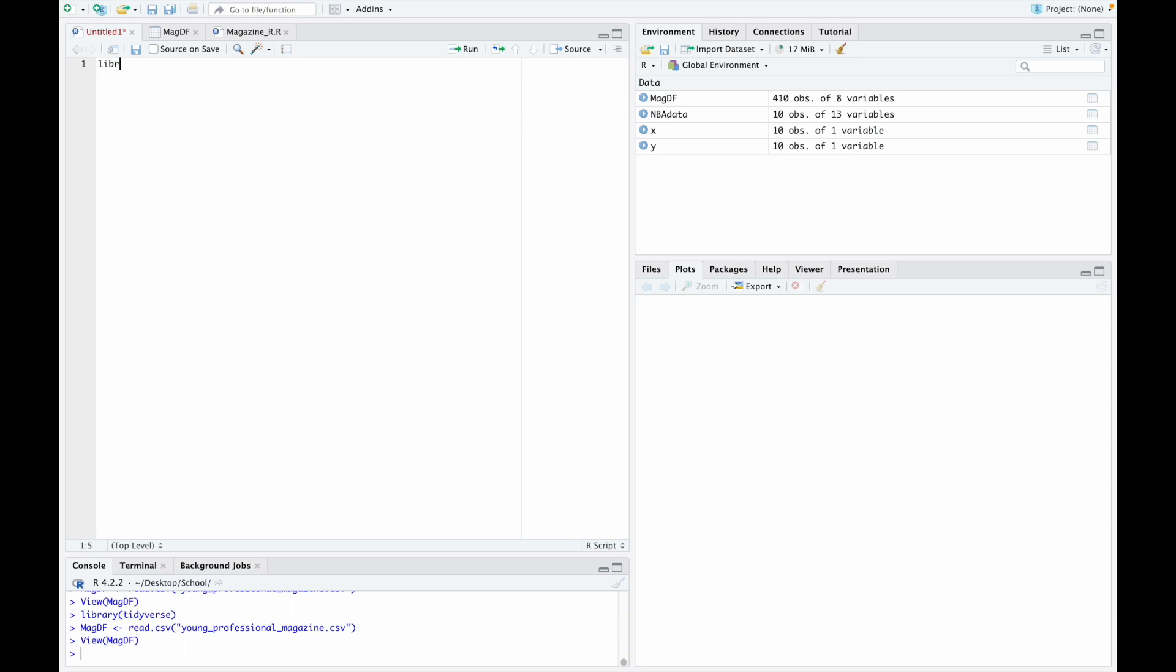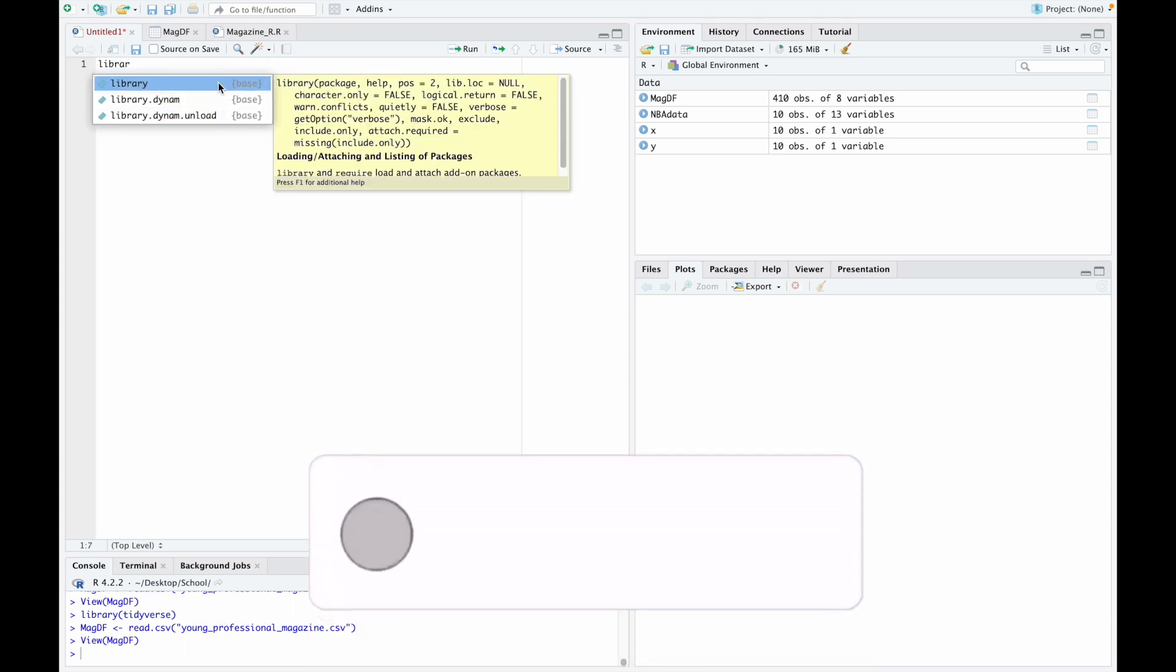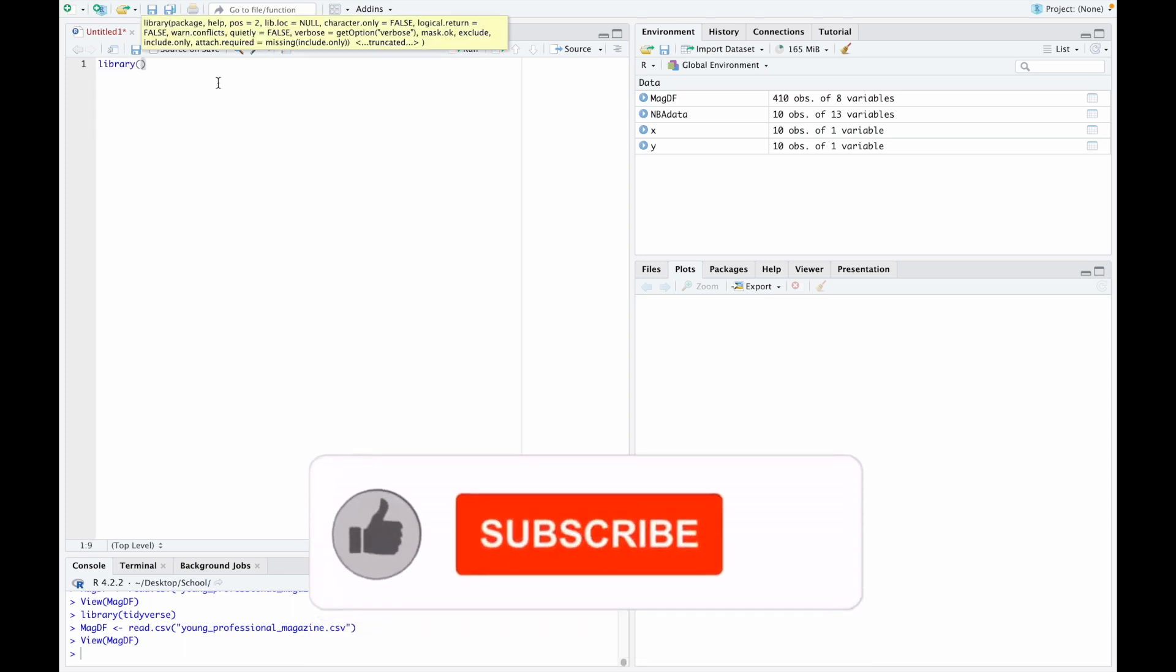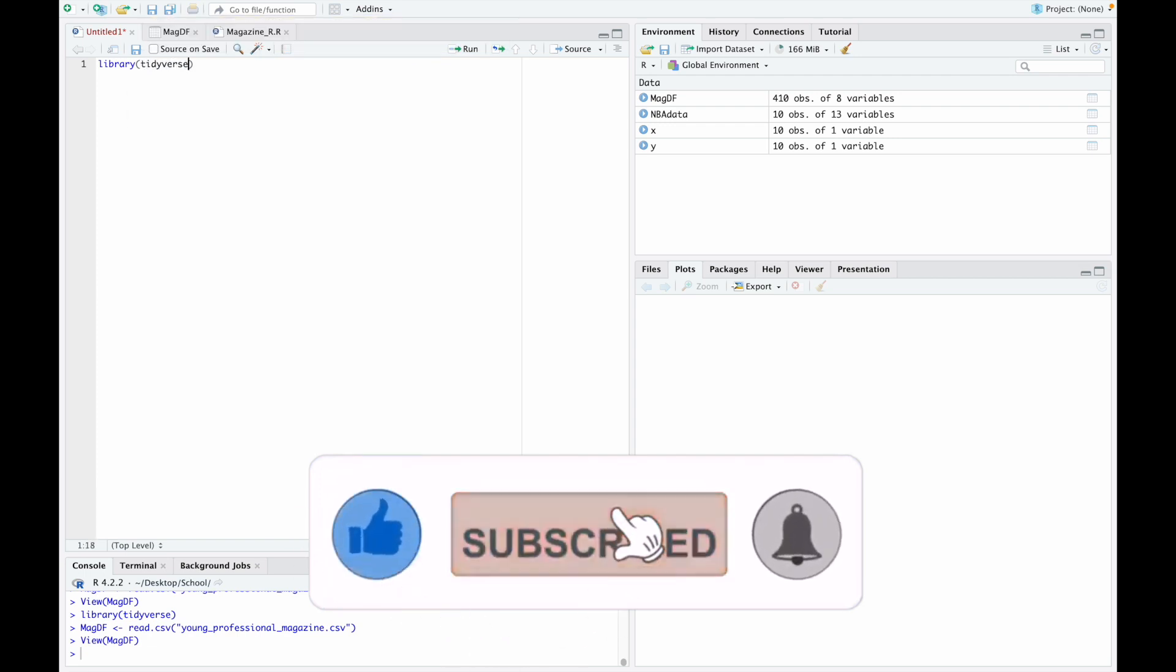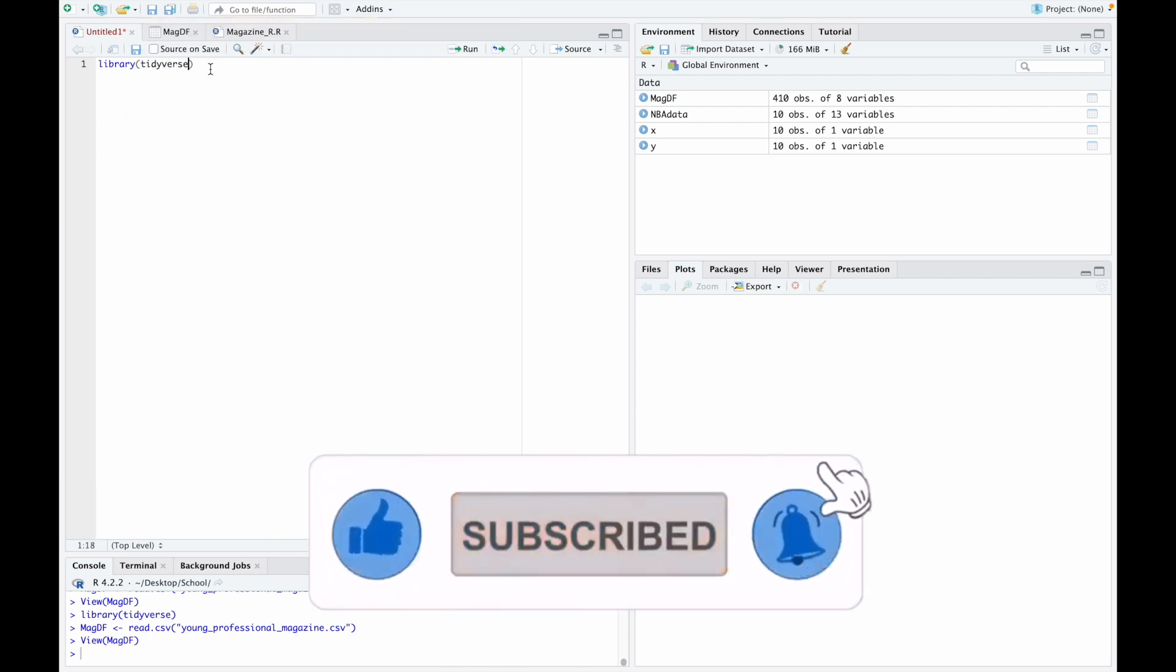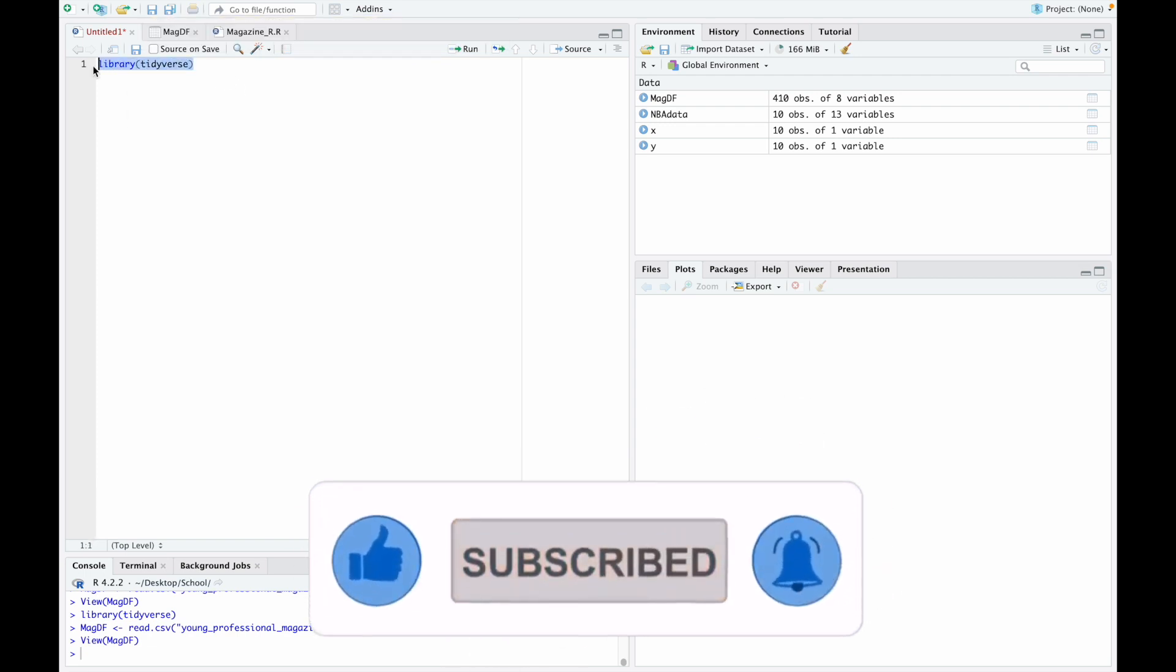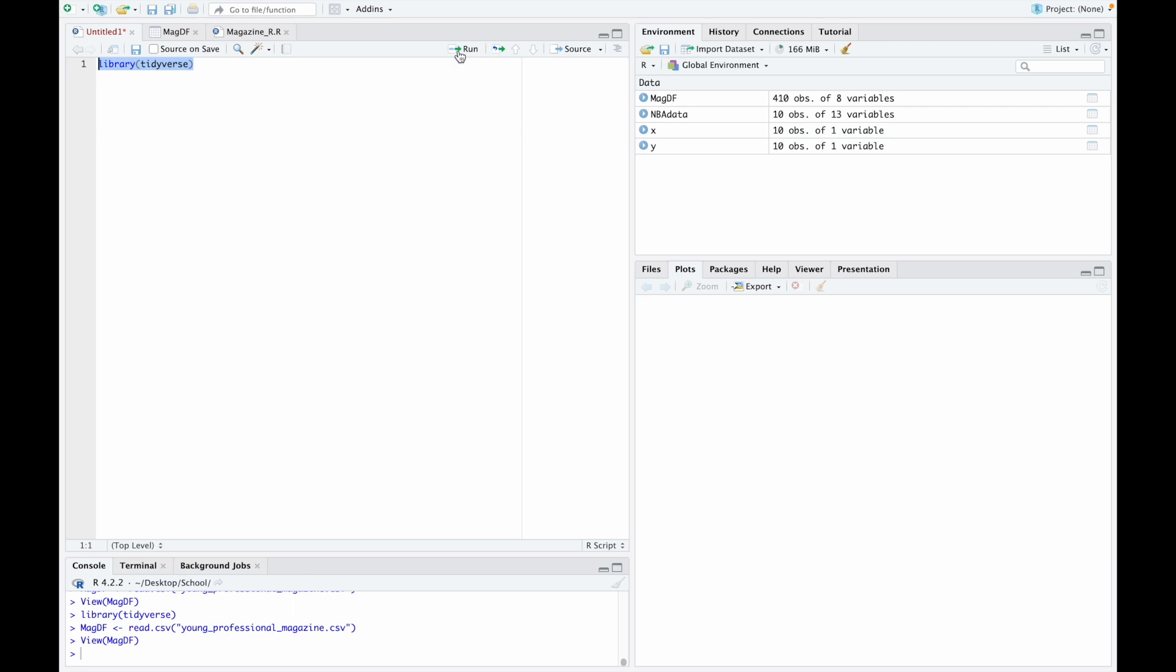The first thing we need to do is get the proper libraries imported. What we're going to need is the tidyverse library. So I'm going to go ahead and type that out. Let's go ahead and run this code. You can see down here the code has been run.